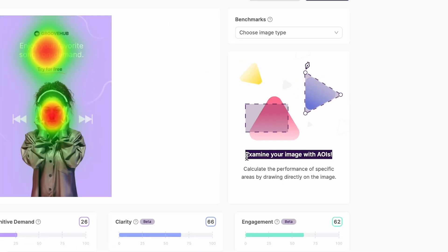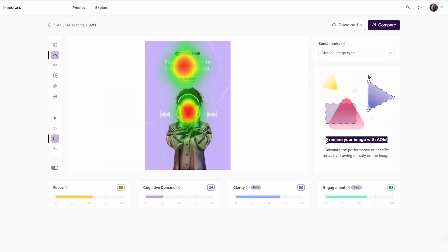But first we need to understand how heatmaps work. Thomas, can you help me explain how the heatmaps are generated? Sure, I'll be happy to.